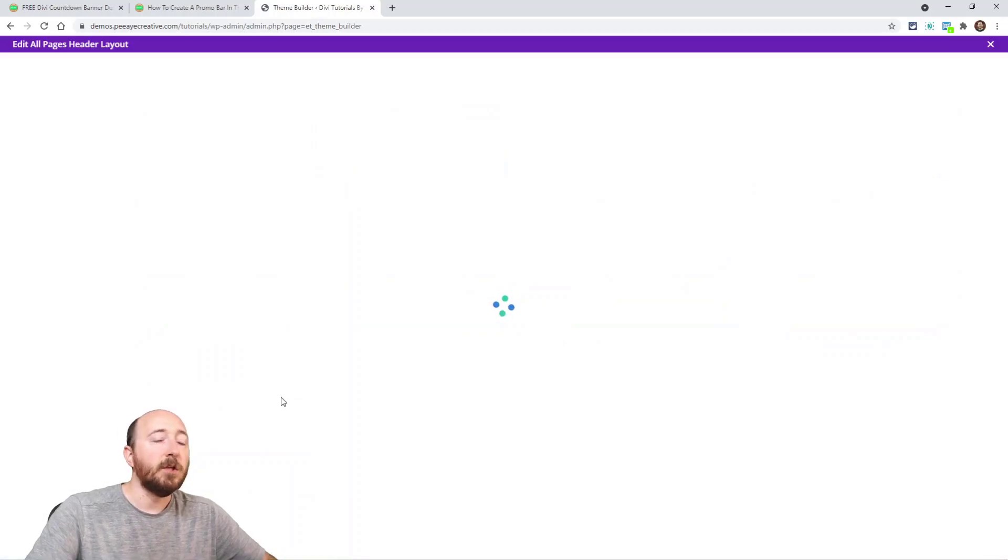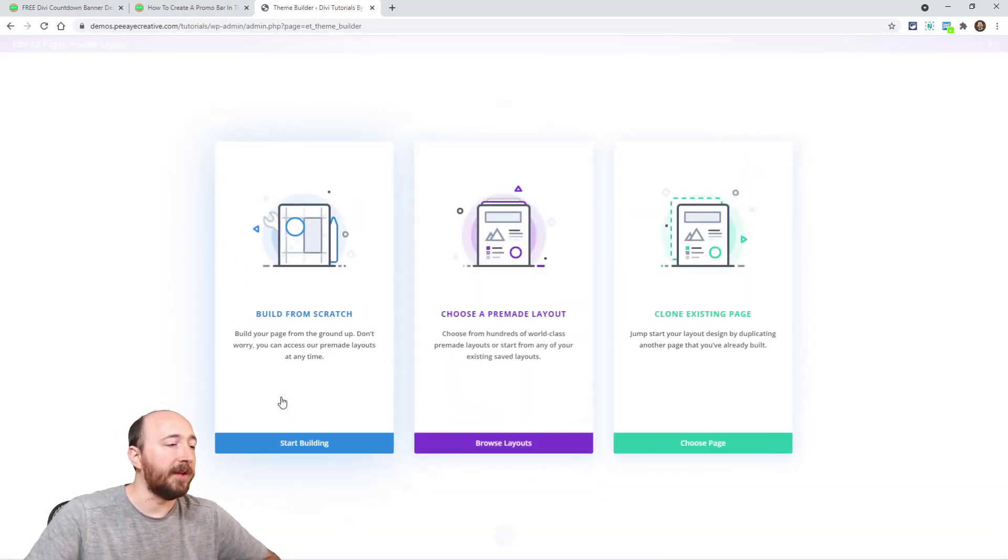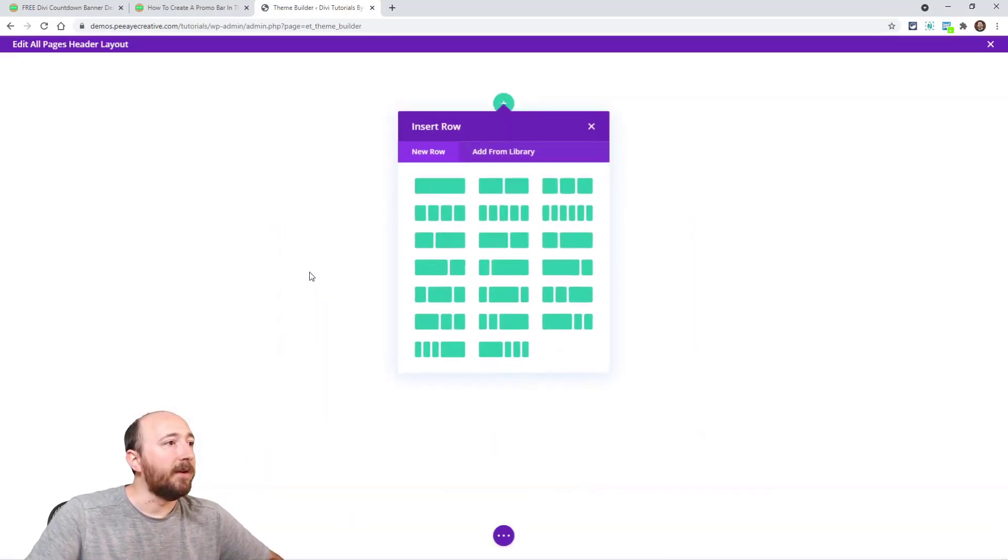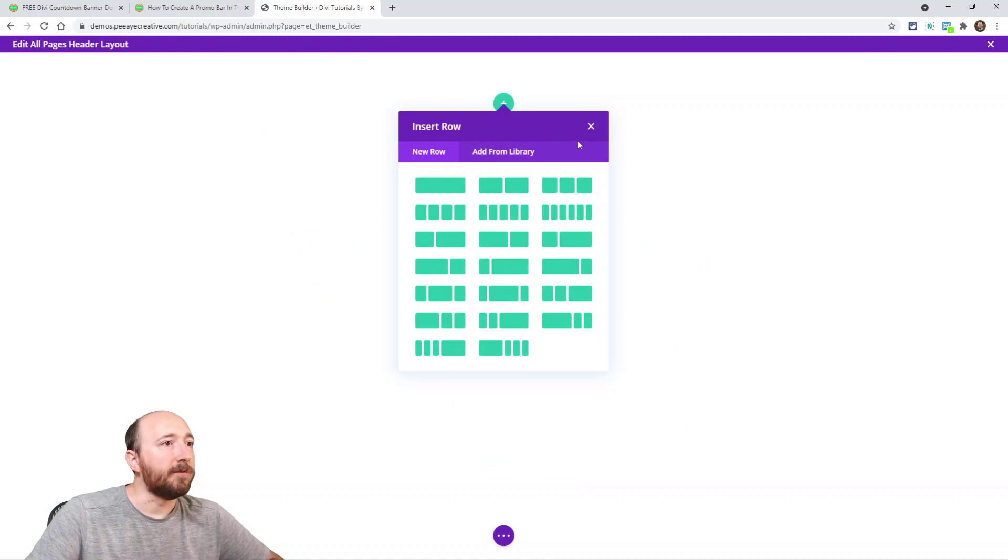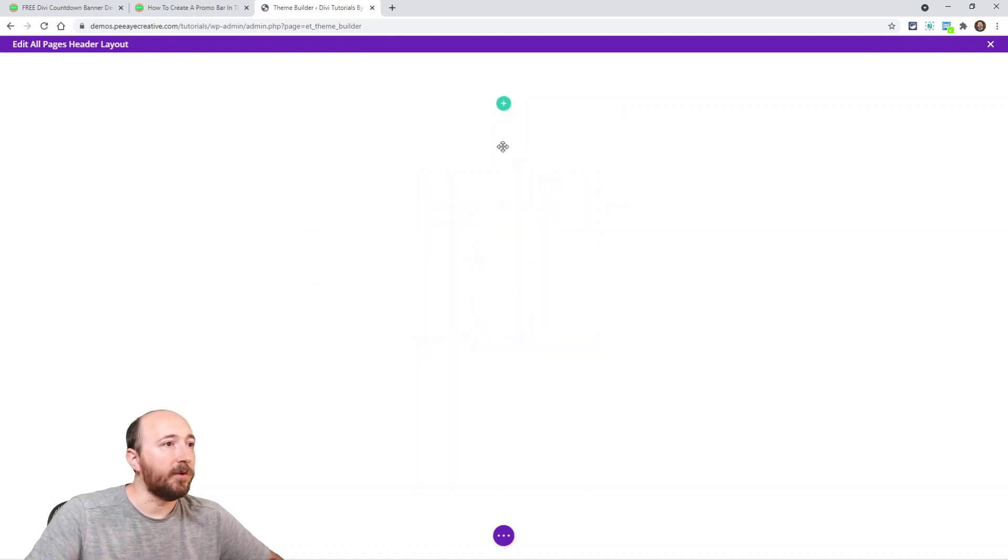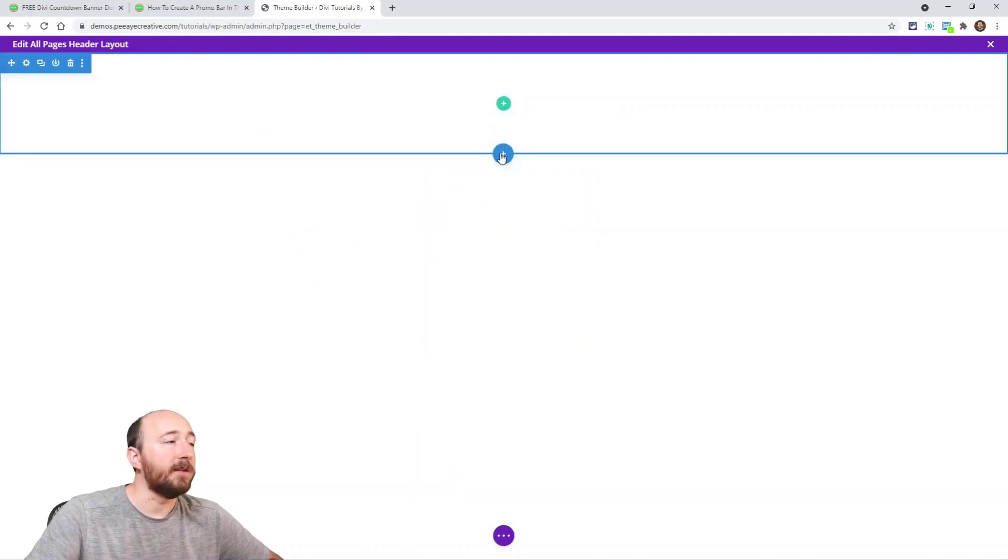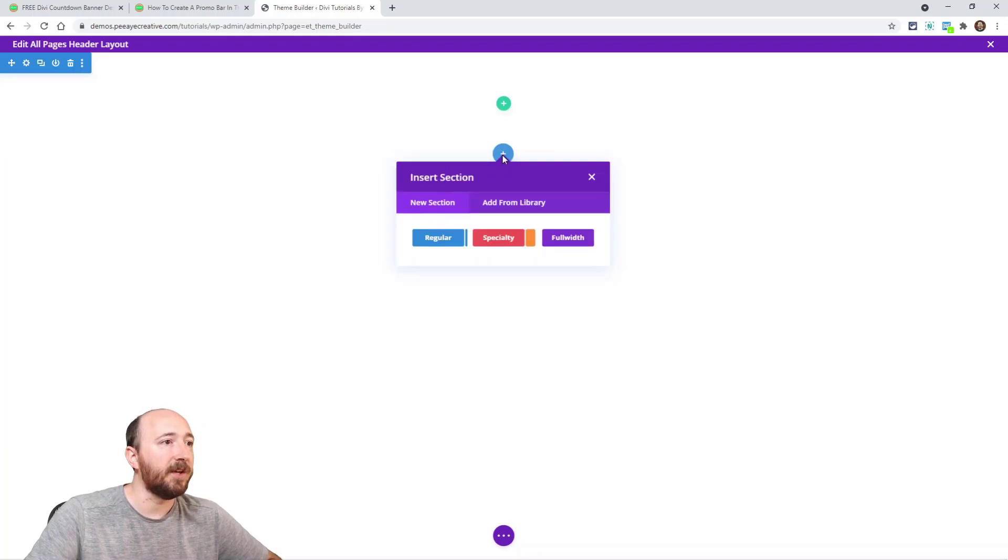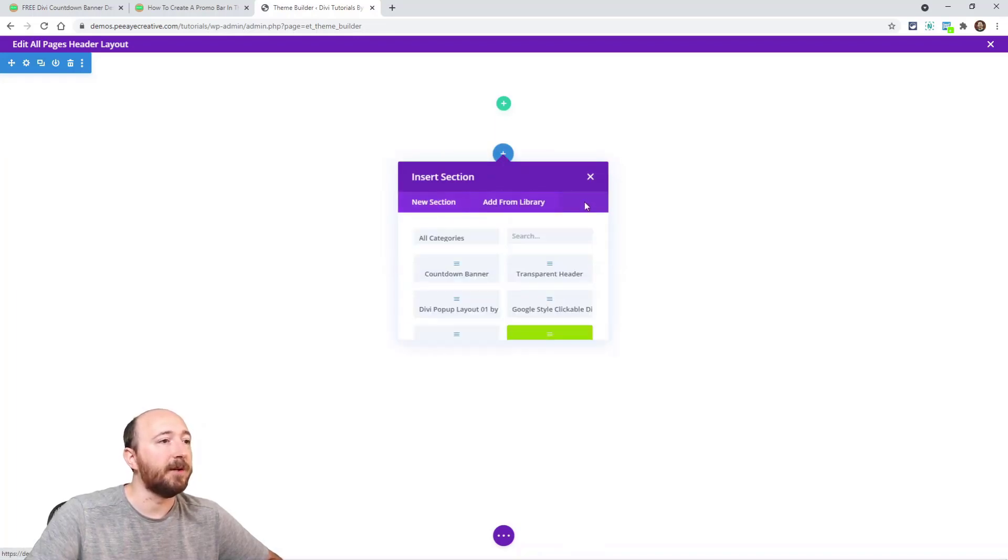You would just go into your header template that you already have, but for this I'm just showing you as if, you know, make it new.